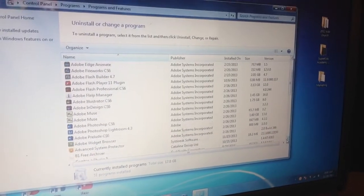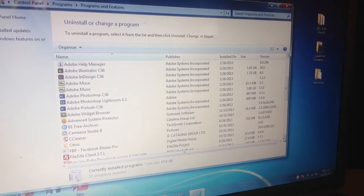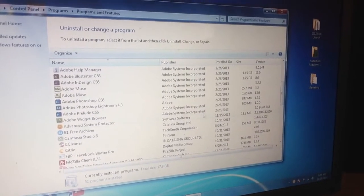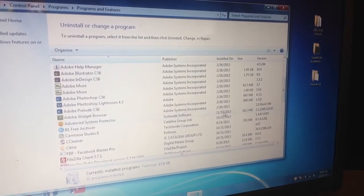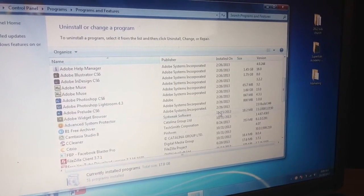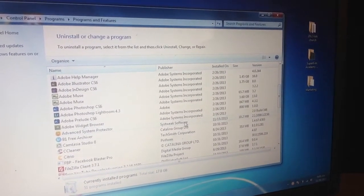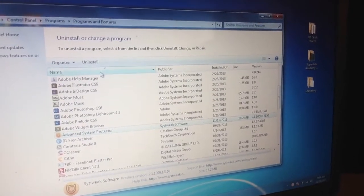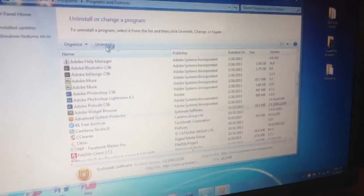Let me just scroll down and I'm going to look for programs I installed around November 15th. Here's one right here that comes up — actually November 15th. It's called Sys Tweak. So what I'm going to do is click it and then hit Uninstall at the top.